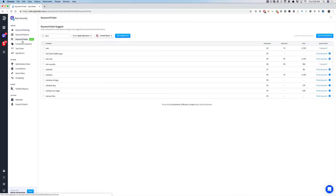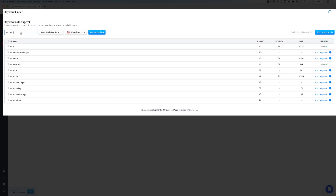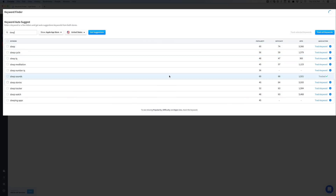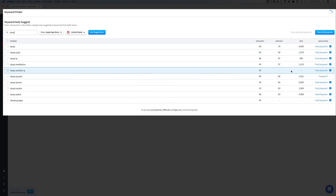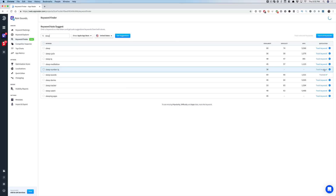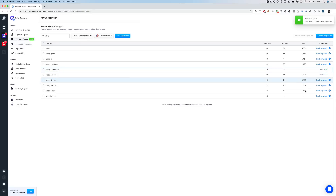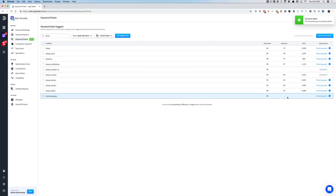Let's go into the Keyword Finder — this is a great tool that I use all the time. Let's say my app has sleep sounds as a core theme. I put 'sleep' in and it gives me keyword suggestions with popularity and difficulty. Some have no difficulty — like 'Sleep Number IQ' — which might be a keyword I want to track. 'Sleeping apps' has a lot of difficulty, but I'll track that anyway. Sleep watch, sleep tracker, sleep stories — all pretty difficult. But let's look at 'sleep sounds' specifically.